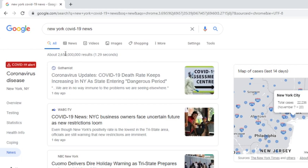Death rates keep increasing. I'm not sure what death rate means. U.S. New York City business owners face uncertain future. Cuomo delivers dire holiday warning as tri-state prepares to cross one million virus milestones.